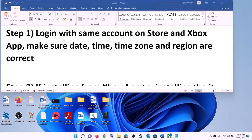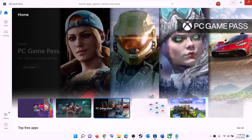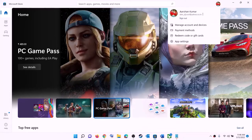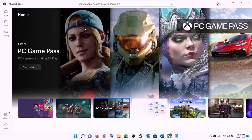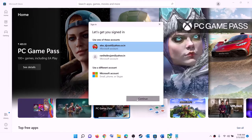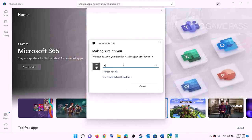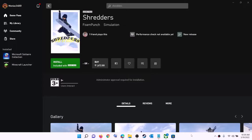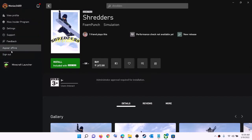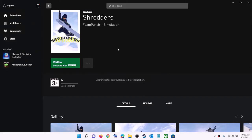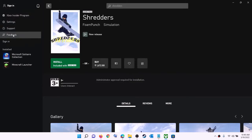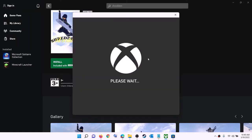The first step is to log in with the same account on Microsoft Store and the same account on Xbox app. Open Microsoft Store — on the top right you can see a profile icon. Click on it, then click on sign out, then click on sign in. Select the right account and click on continue. Enter your PIN password and log in. Now open Xbox app, click on the profile icon, click on sign out, then sign in again using the same account as Microsoft Store.